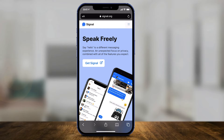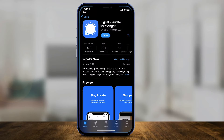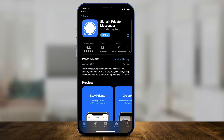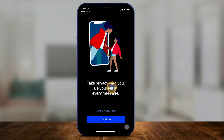It's available for iPhone, for Android devices, and it's available for Mac, PC, and Linux. So all you have to do is press Get Signal, it will take you to the page that you need, and you can go ahead and press Download and open the app. Once you install the app, press Continue on the very next page.